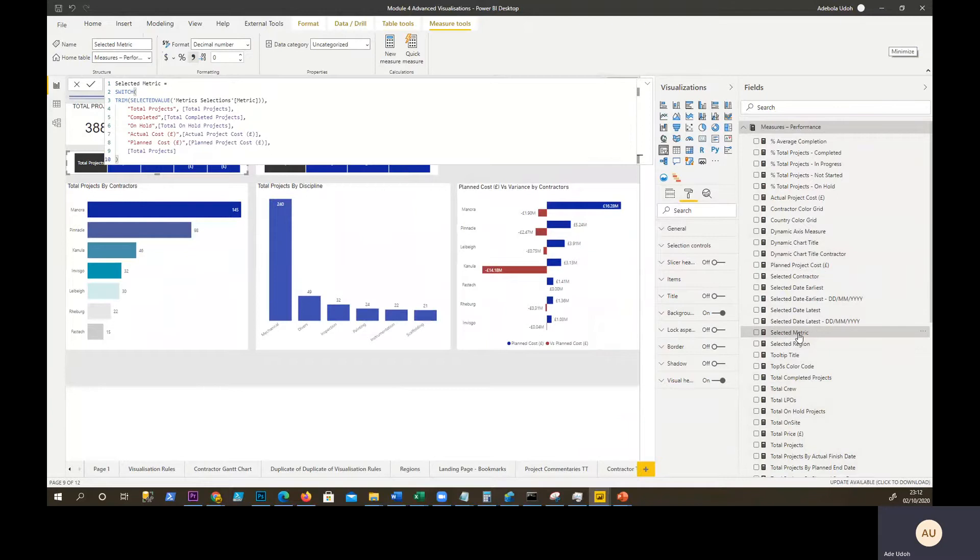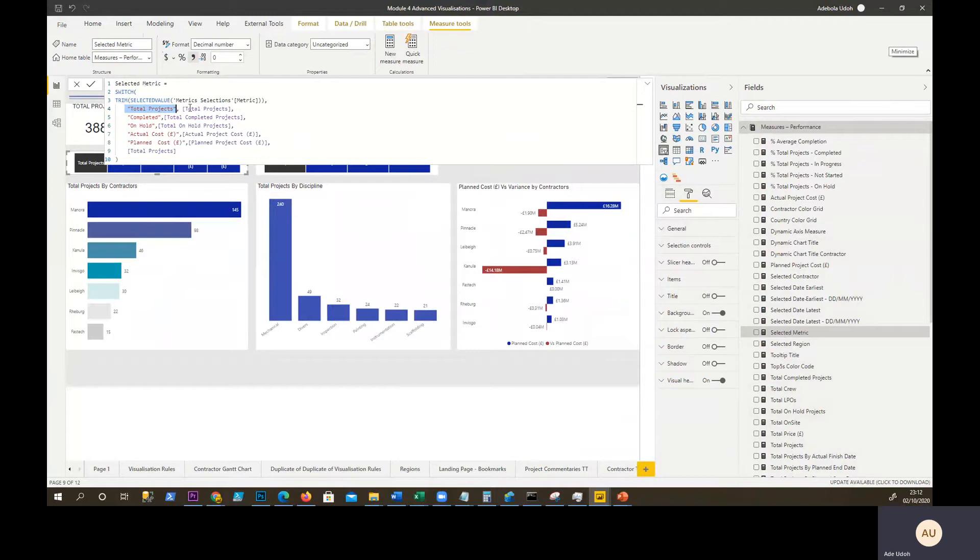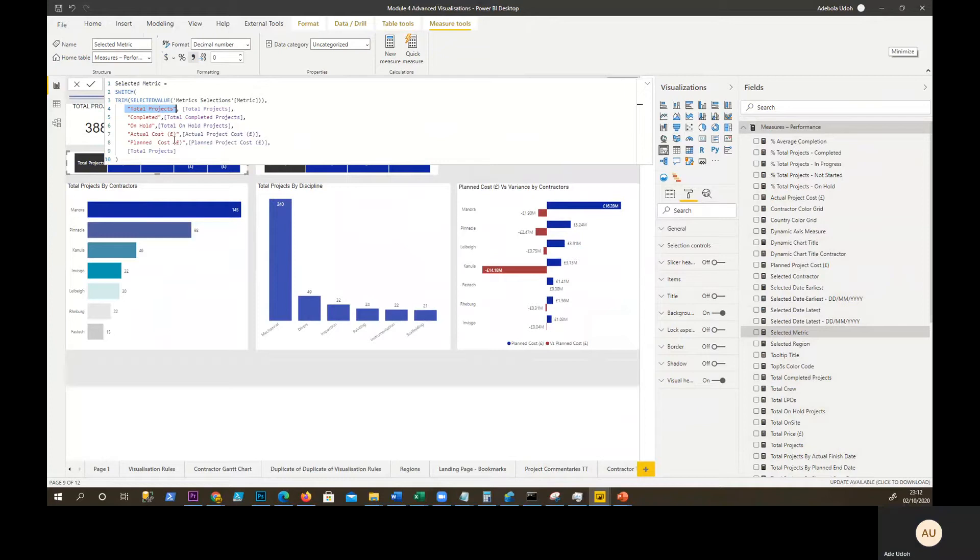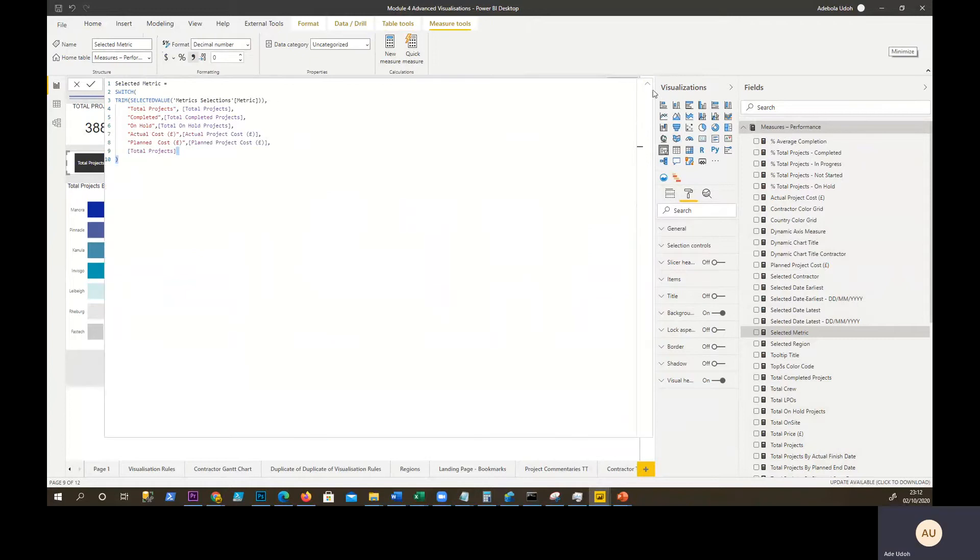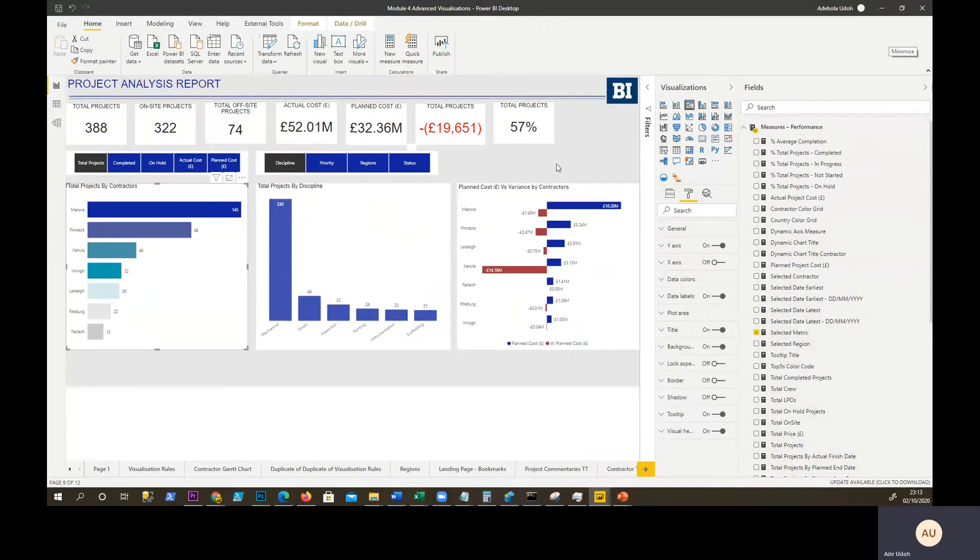You have a measure called selected metric. Selected metric is a switch statement where you say, if total project is selected, then display total project measure. What you need to be aware of is making sure you get the spelling right. If the spelling is not right, even if it was a space bar missing, it may not work. Make sure that whatever is displayed in your metrics table that you've typed in, is what you actually type in here. I said if nothing is selected, just by default display total projects. That's the DAX formula for that.